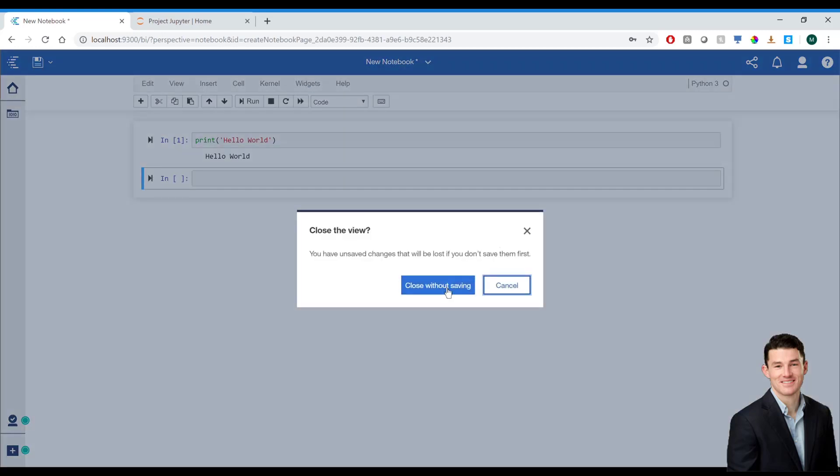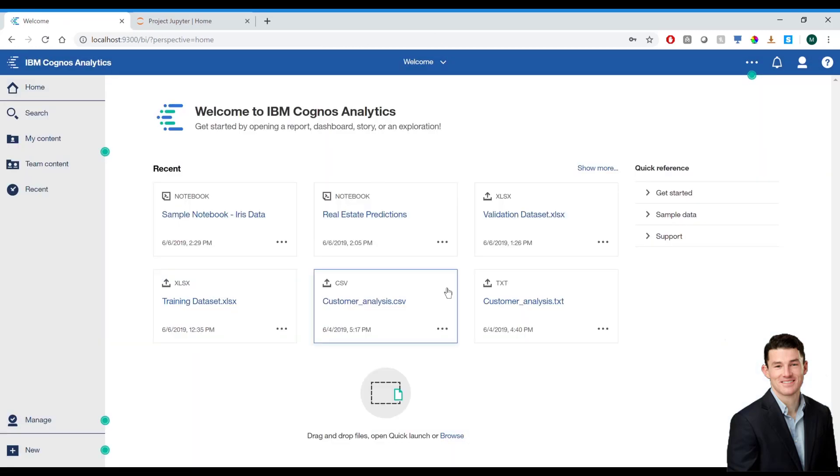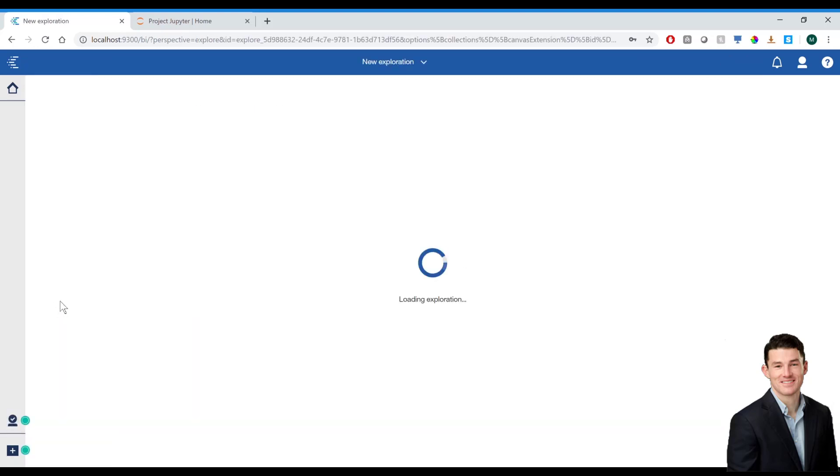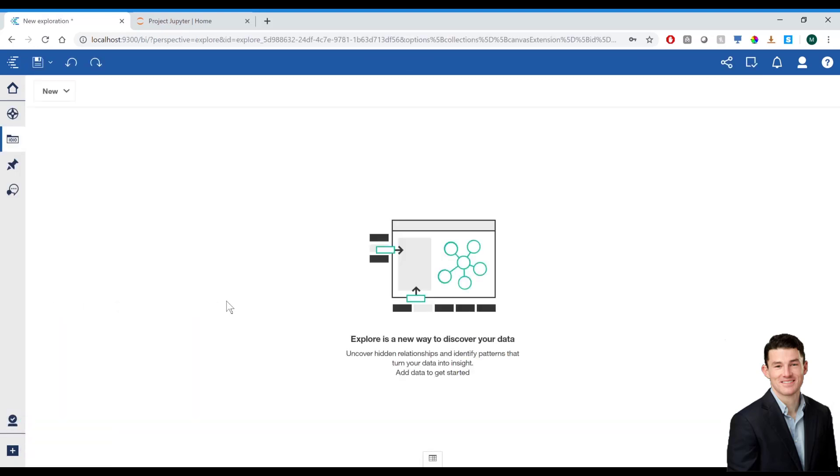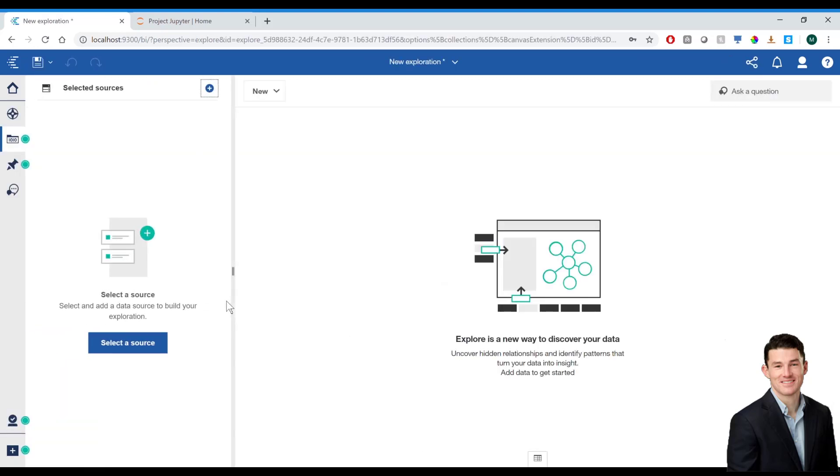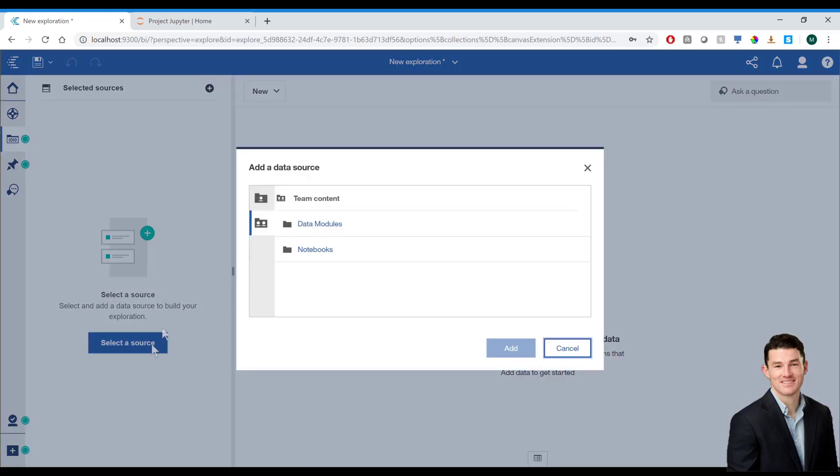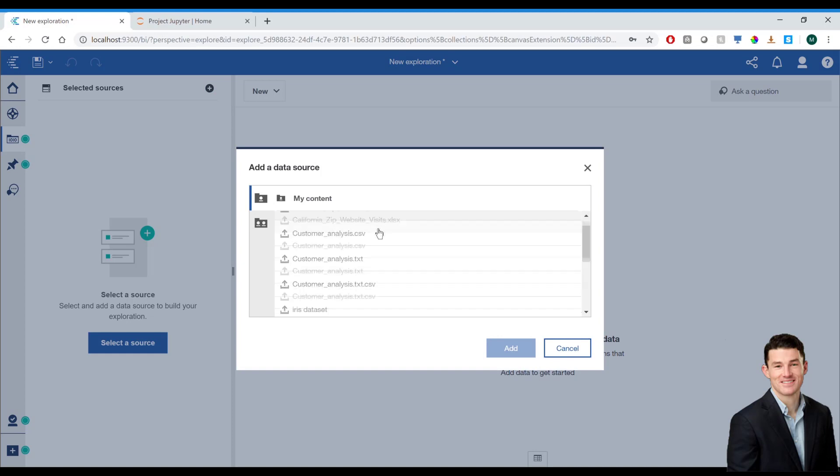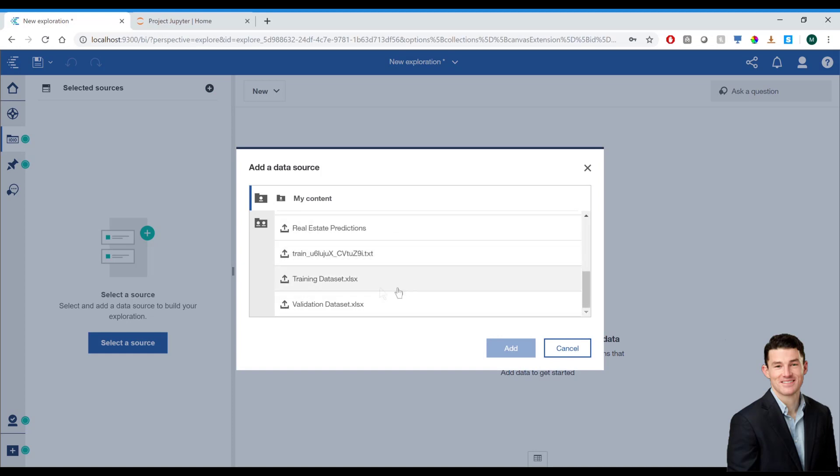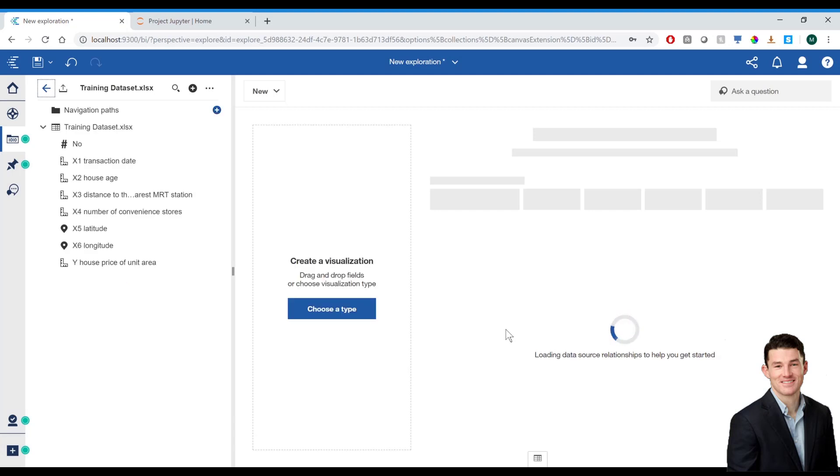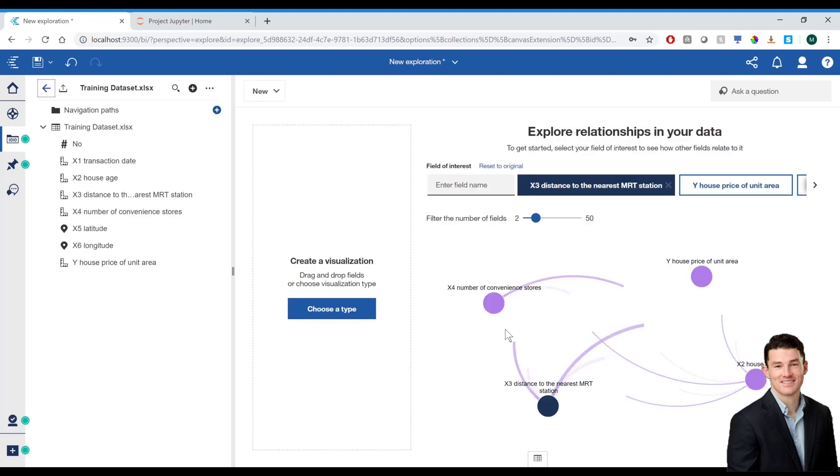Now I'm going to demonstrate going through an abbreviated analytics cycle with the sample data set I have. I'm going to go ahead and create an exploration and select my data. I've uploaded a spreadsheet on real estate data. This data includes the price of a house, which is the dependent variable, and a number of independent variables, including age of house, latitude, longitude, closeness to convenience stores, etc.